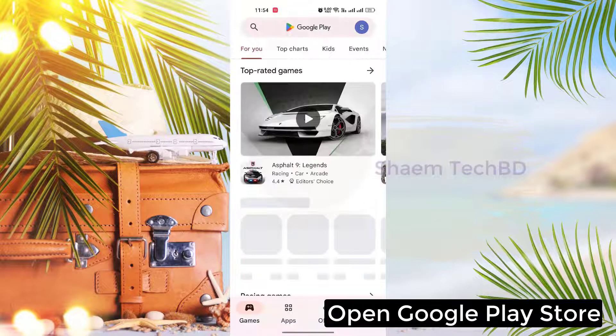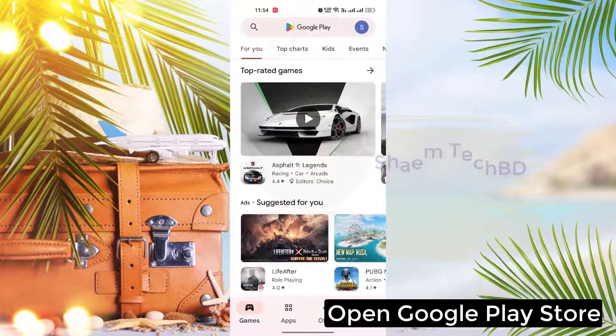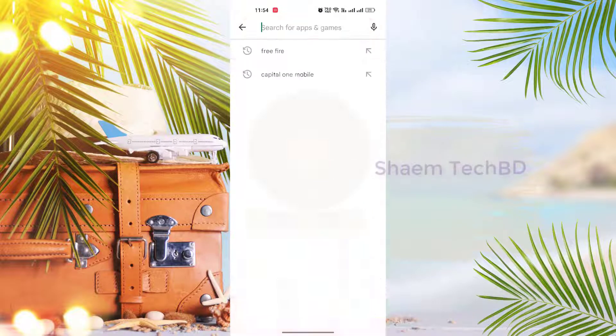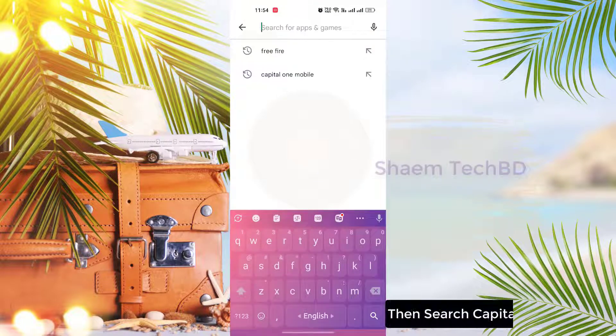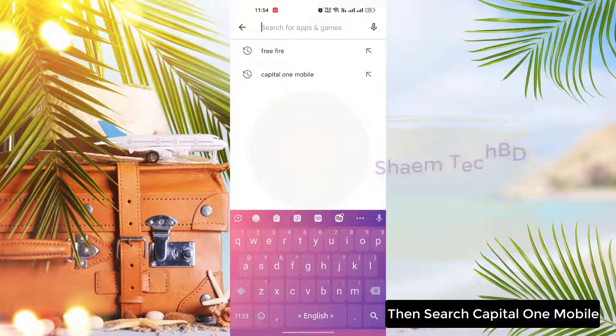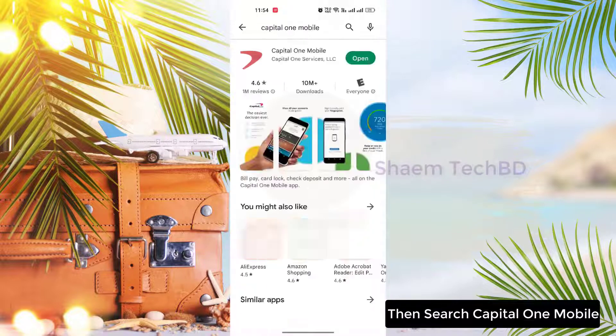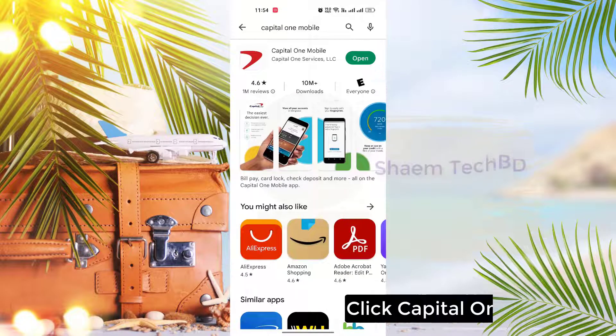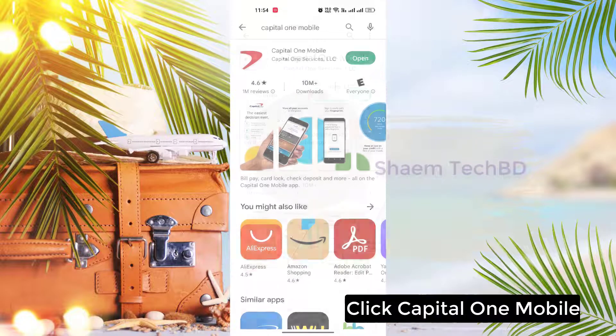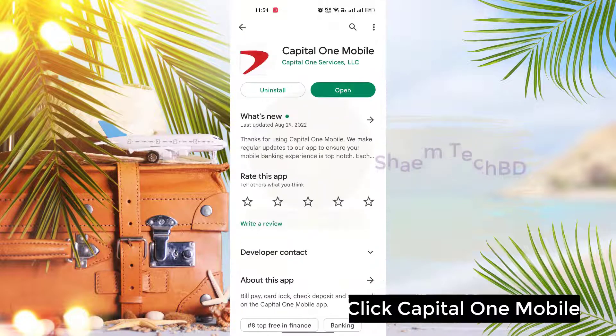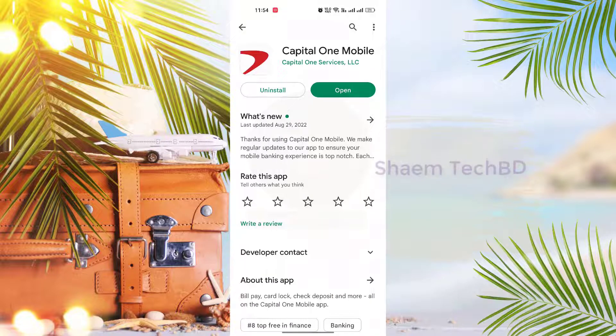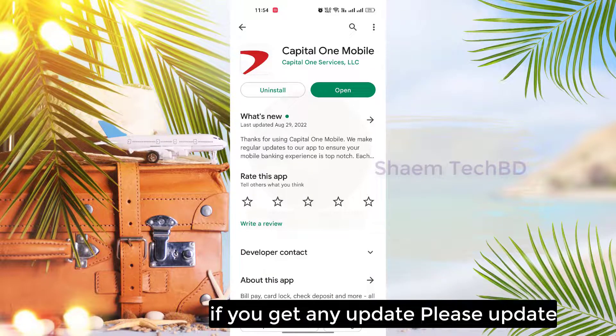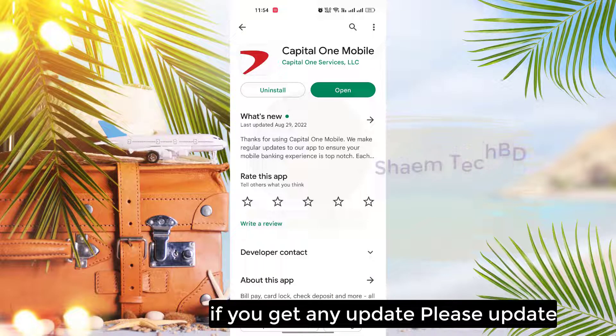Open Google Play Store, then search for Capital One mobile. Click on Capital One mobile. If you get any update, please update.